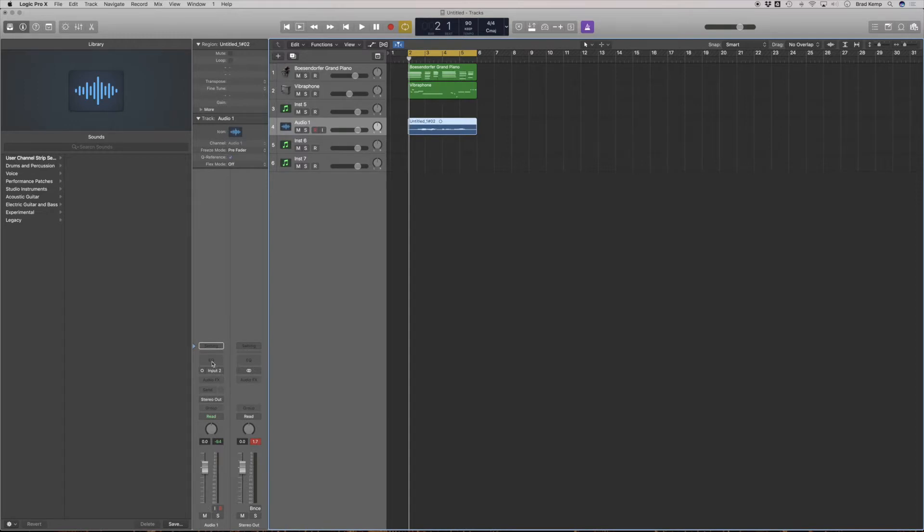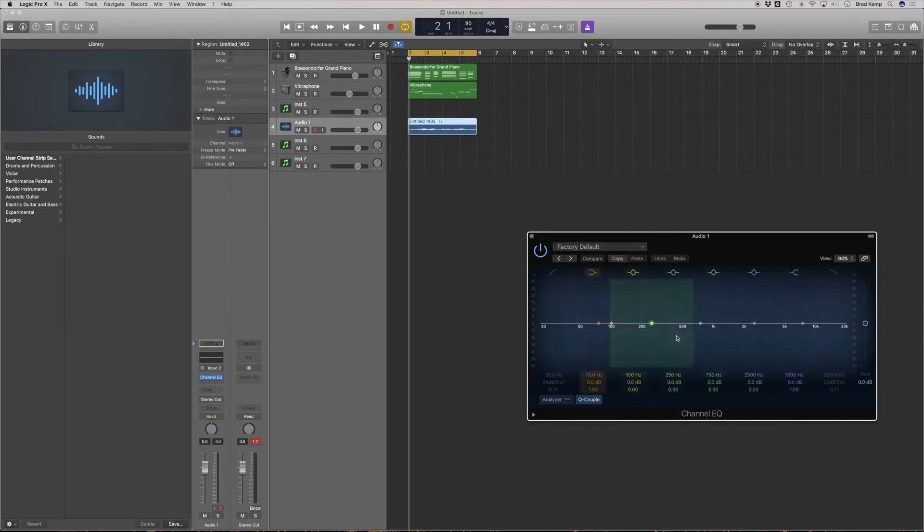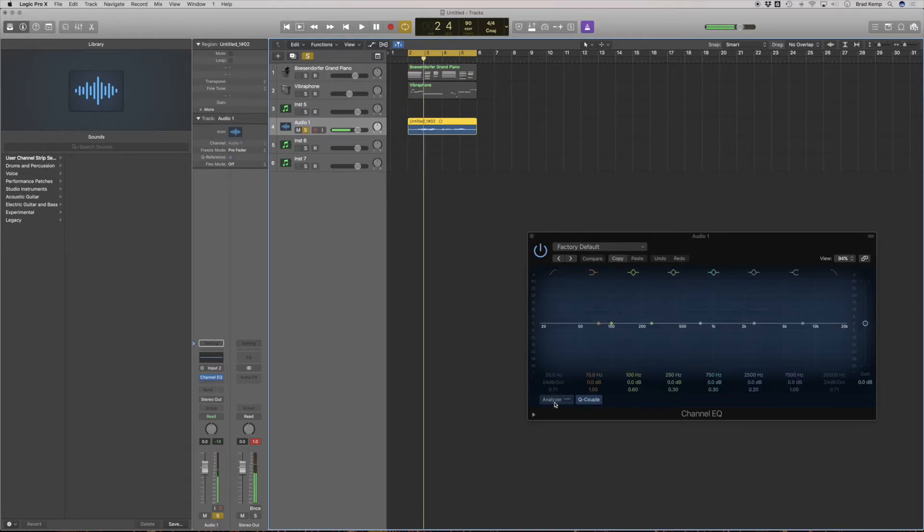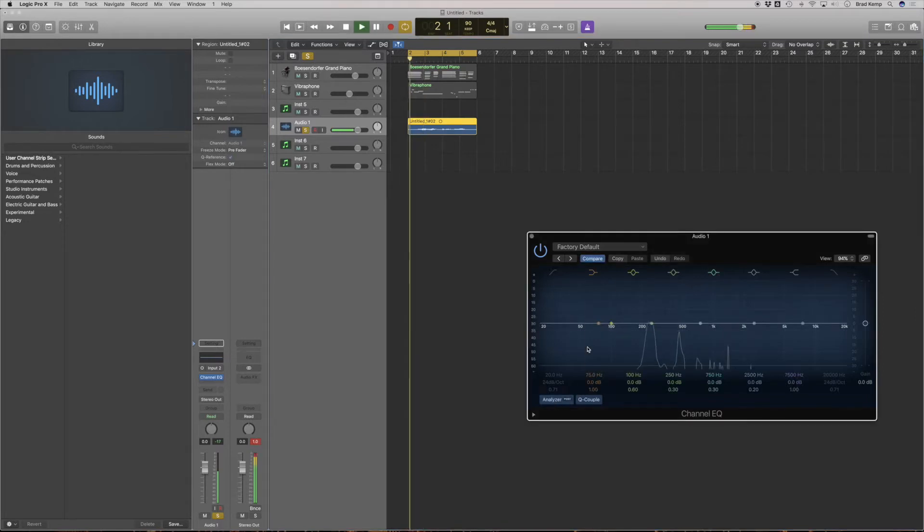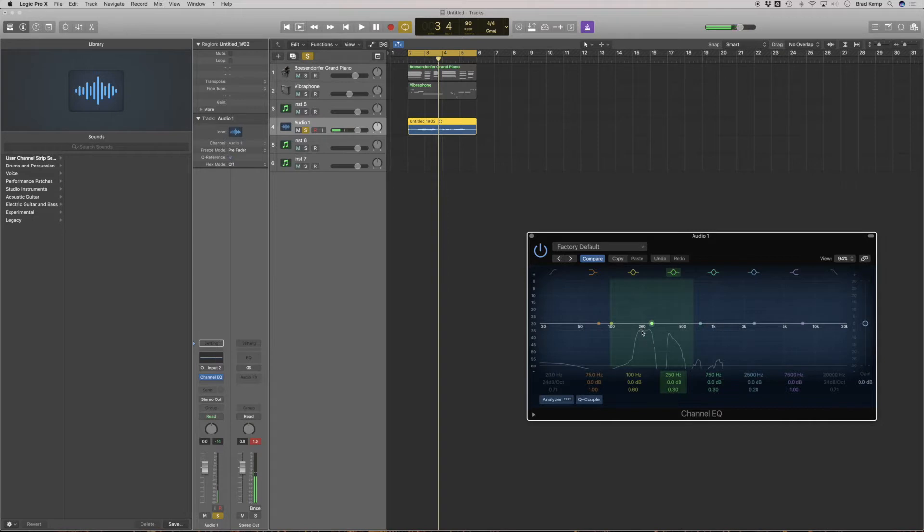So the first thing I could do, I could throw some EQ on there. Now EQing is just raising and lowering the levels of certain frequencies of what we have. If I solo this and play it for you, I have to turn on the analyzer. You can see that main frequency is there.